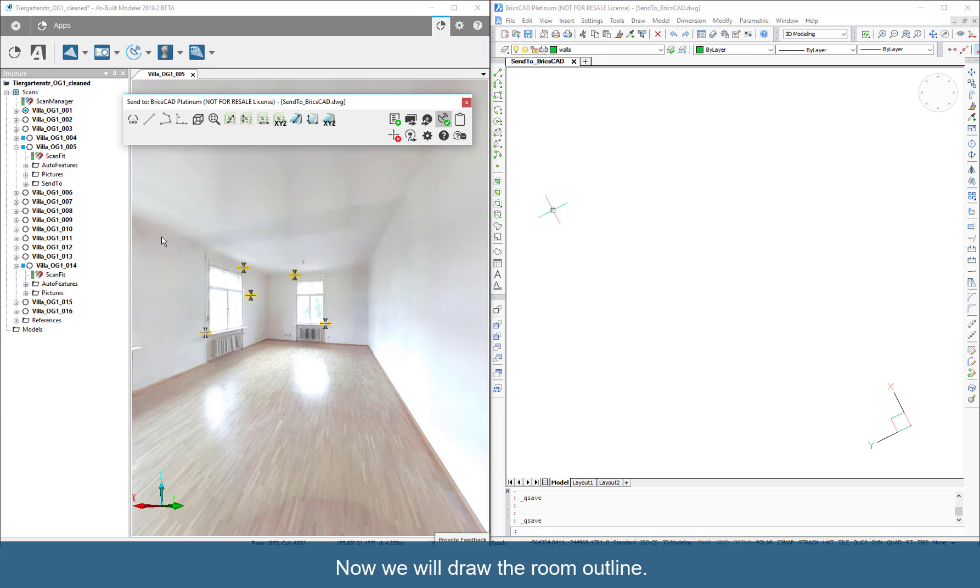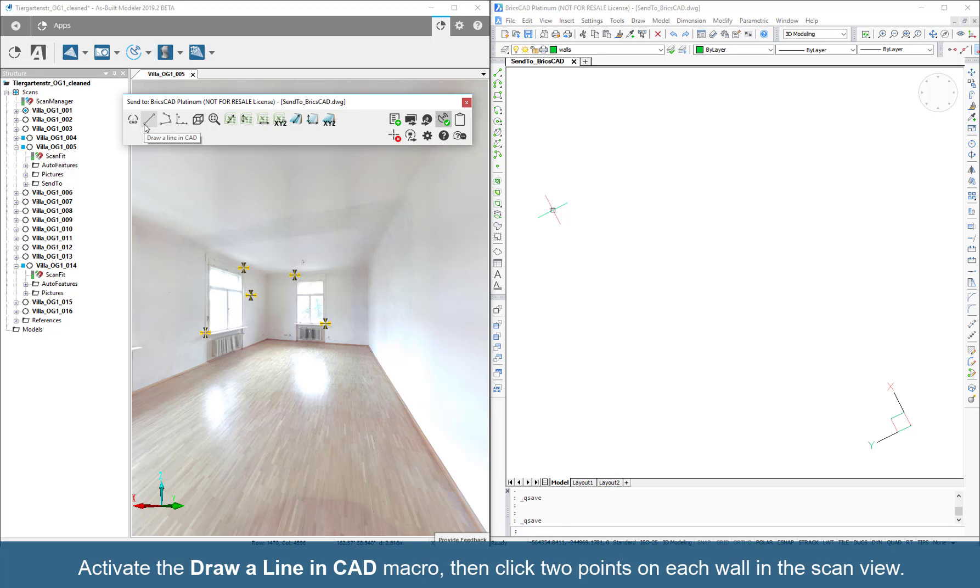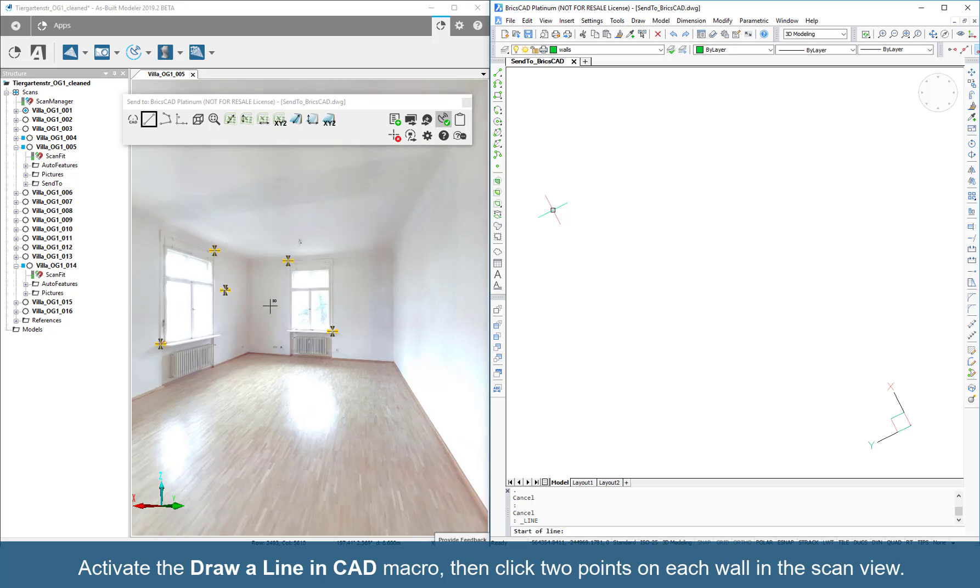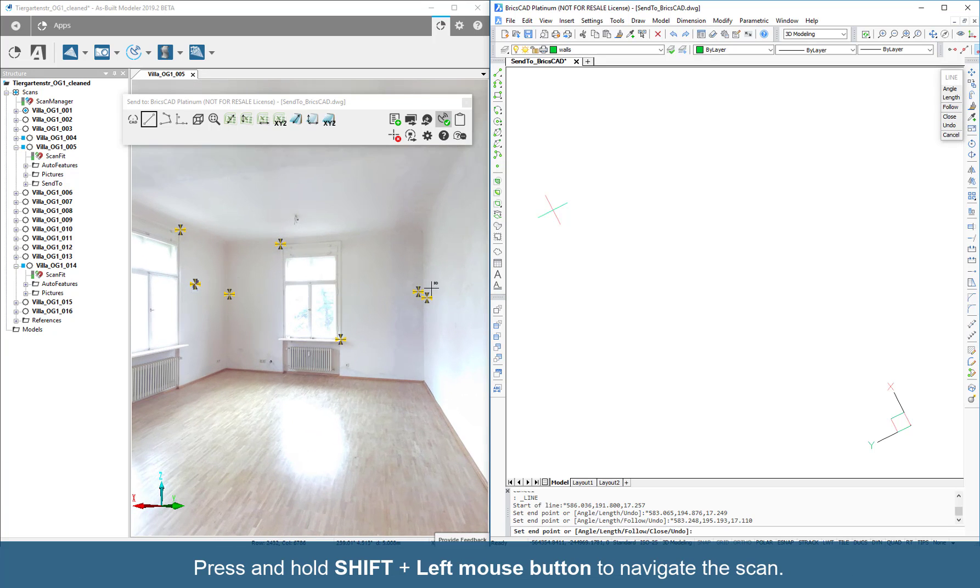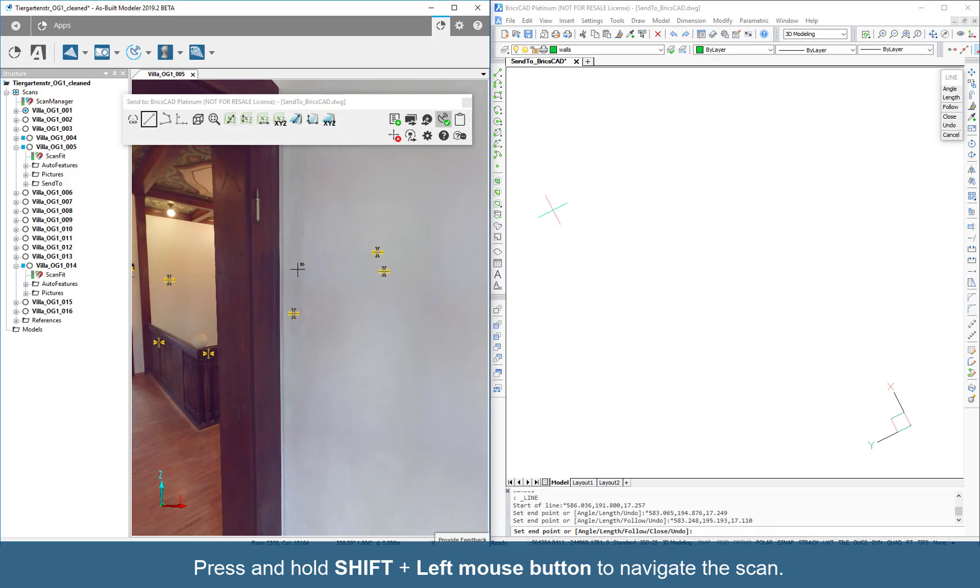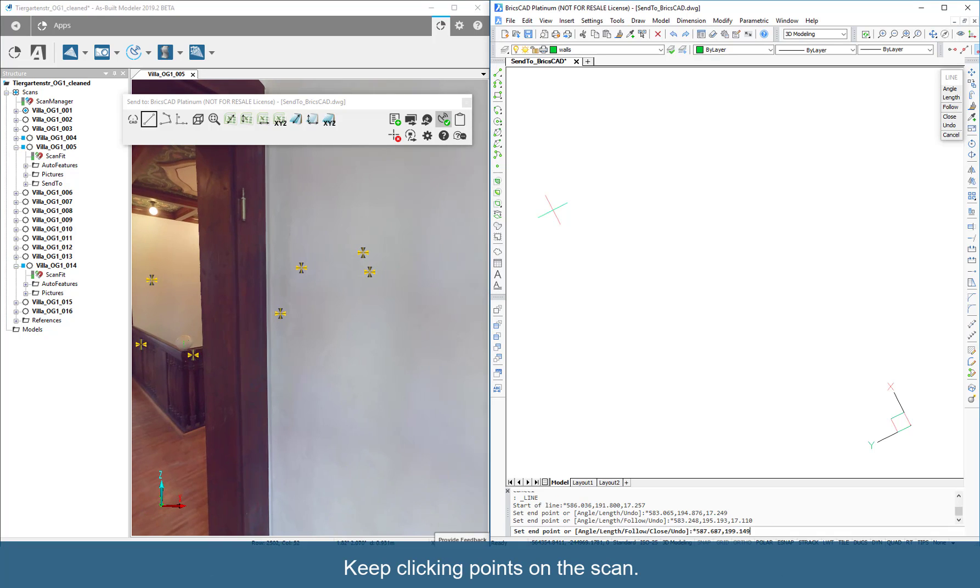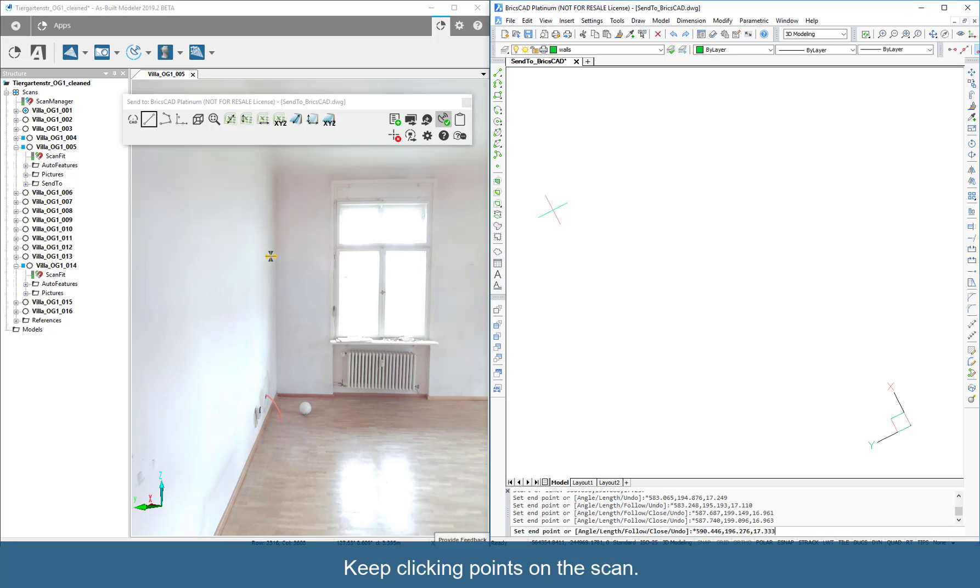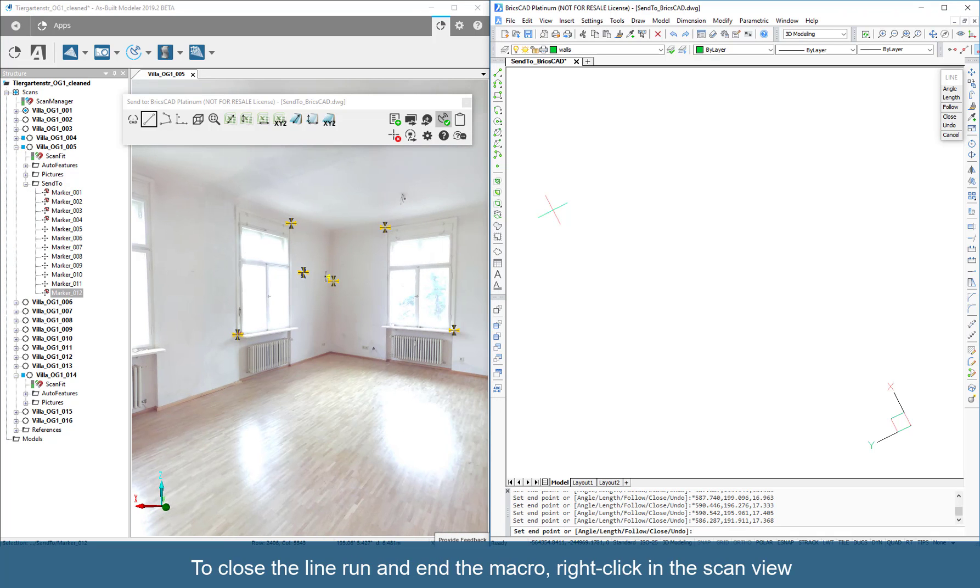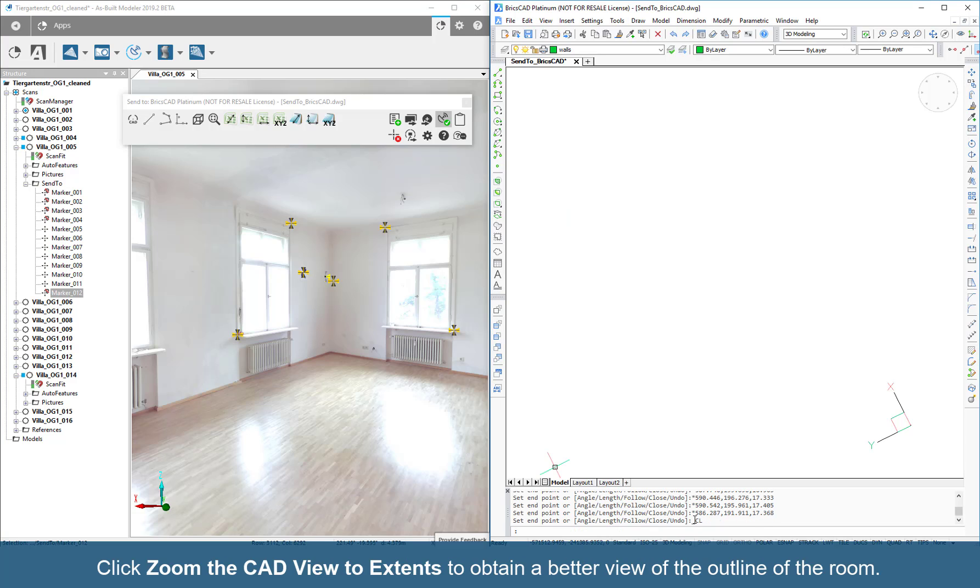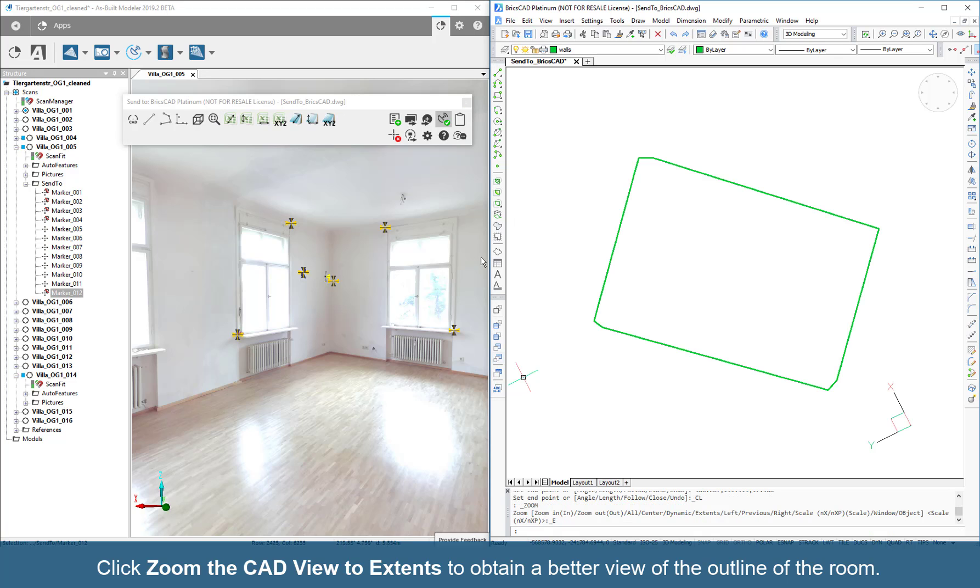Now we will draw the room outline. Activate the Draw a Line in CAD macro, then click two points on each wall in the scan view. Press and hold Shift-Left mouse button to navigate the scan. Keep clicking points on the scan. To close the line run and end the macro, right-click in the scan view. Click Zoom the CAD View to Extents to obtain a better view of the outline of the room.